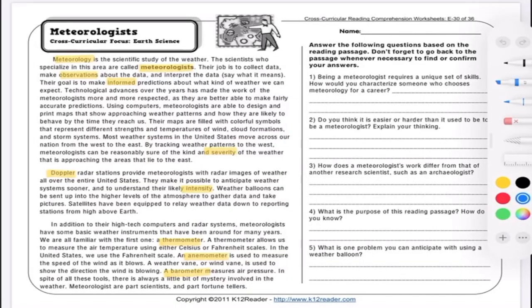Words we highlighted include: meteorology, meteorologists, observations, informed, severity, Doppler, intensity, thermometer, anemometer, and barometer. The wonderful thing about good writers is they often explain what they're talking about using the words in their text. For instance, meteorology — it was the first word we highlighted — and if we read the sentence it's included in: 'Meteorology is...' — that word 'is' is going to signify that it's about to tell us the definition: 'the scientific study of the weather.' So let's connect the dots: if meteorology is the scientific study of the weather, what do you think a meteorologist is?